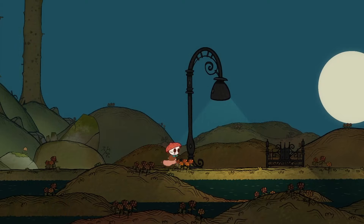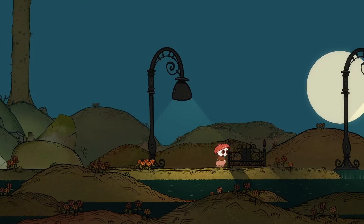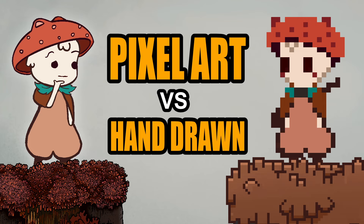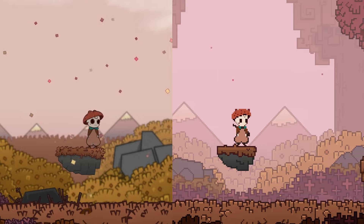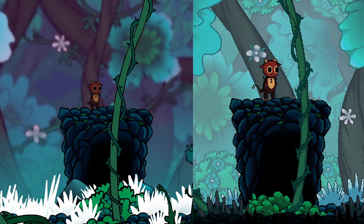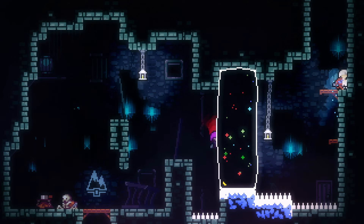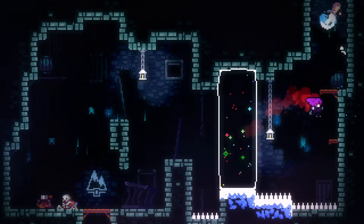I talk a lot about game art on this channel, but I pretty much only talk about HD graphics. Except for that one video where I made this pixel art version of two of my scenes, only to talk about why hand-drawn art is easier than pixel art. But like, why? Do I have some problem with pixel art? Yeah, I do.